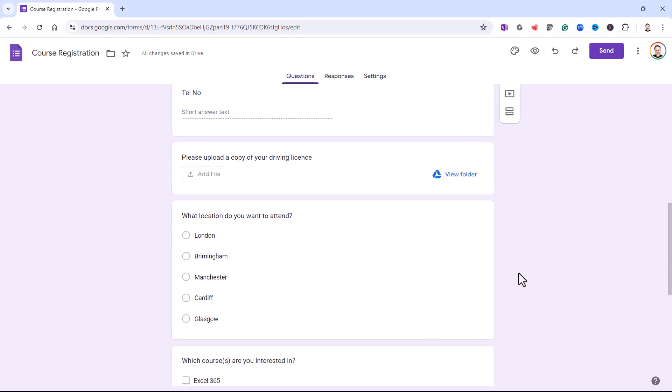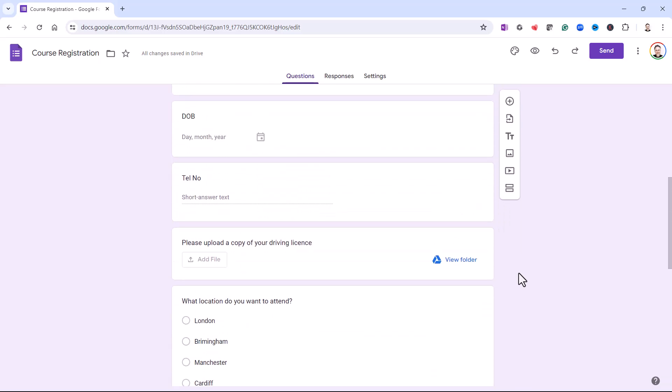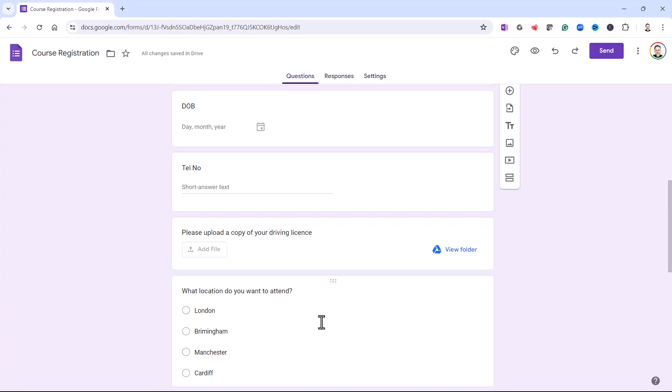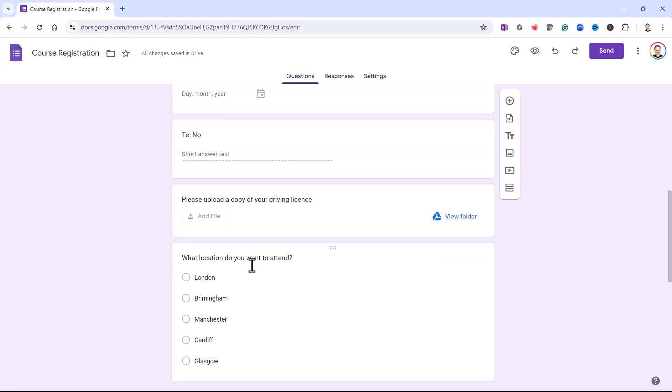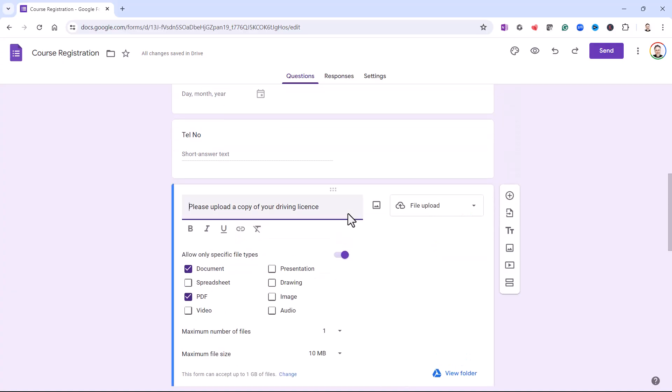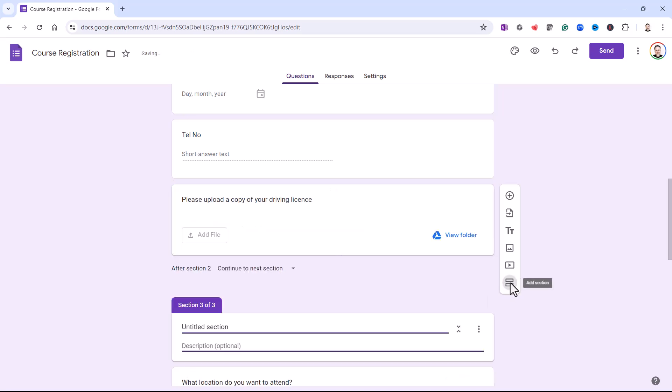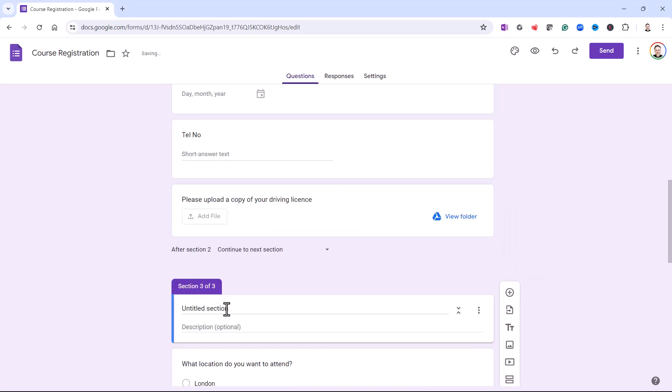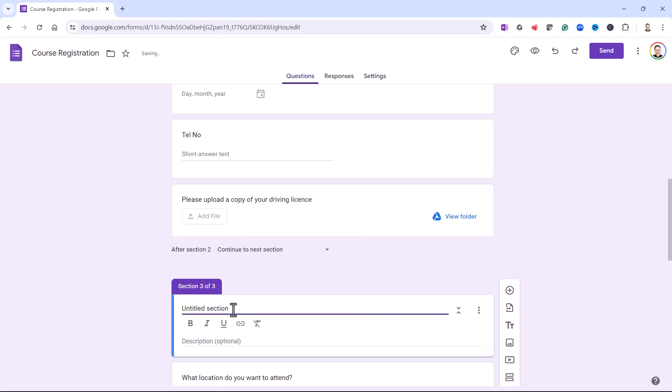Then I'm going to scroll down. And I want the next section to start here with What Location Do You Want to Attend? So I click into the question above. And I add a section. And I'm going to type Course Details. There's the heading for that section.